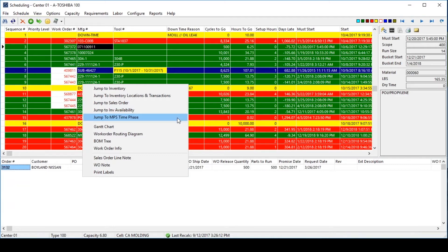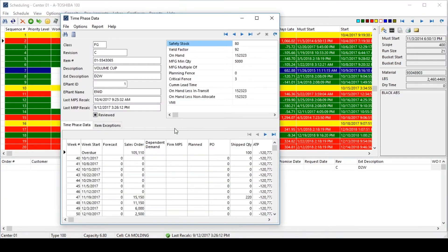Even the master production schedule for each item is available, illustrating weekly supply and demand, available to promise, and current running balance.